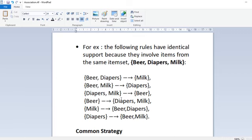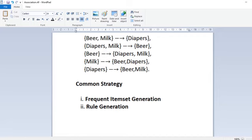If the item set is infrequent, all six candidate rules can be pruned immediately without computing their confidence values. The common strategy to tackle this problem involves two steps: frequent item set generation and rule generation. Frequent item set generation finds all item sets satisfying the minimum support threshold — item sets below the threshold are discarded and those above are retained as frequent item sets.